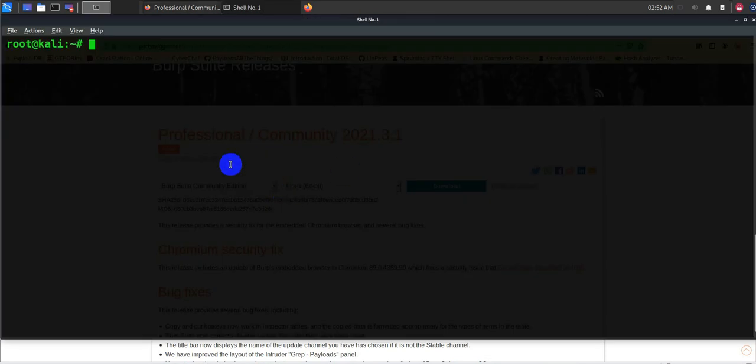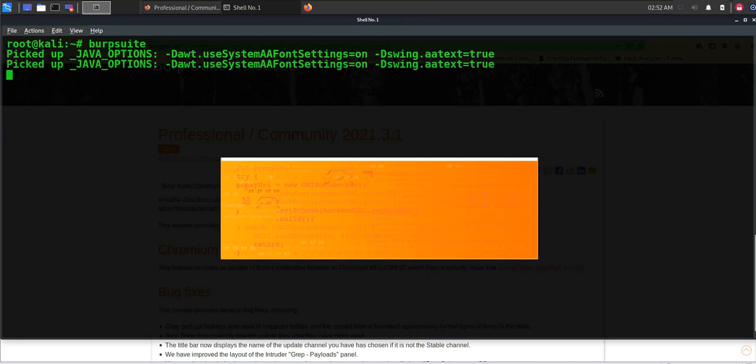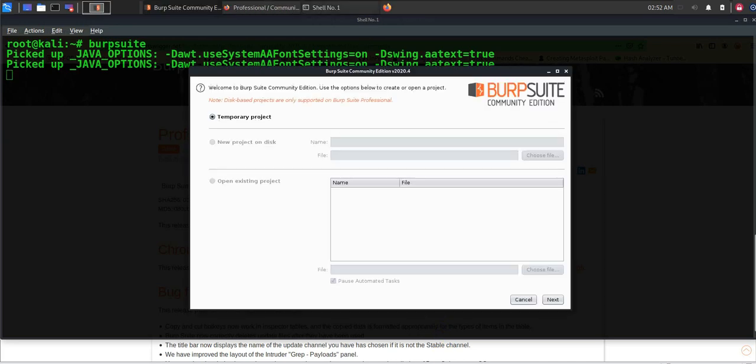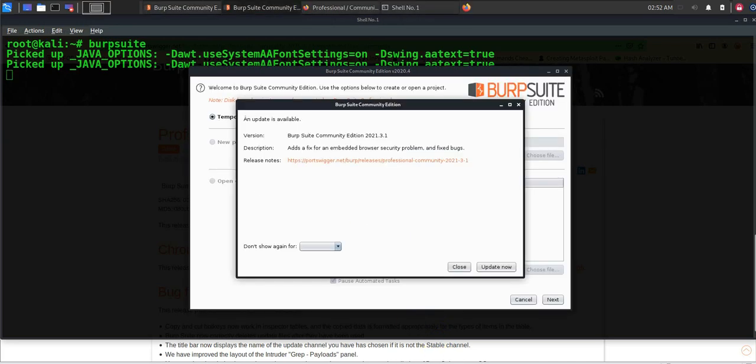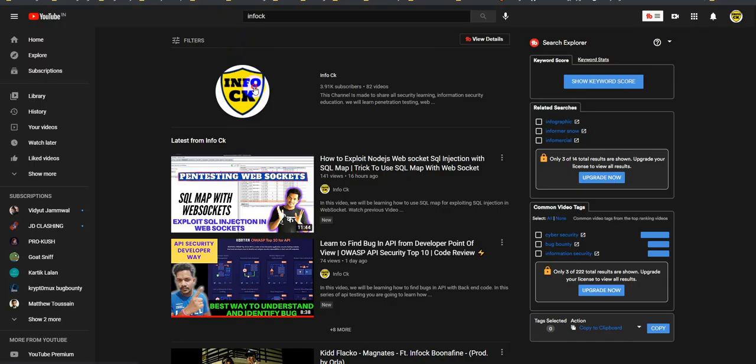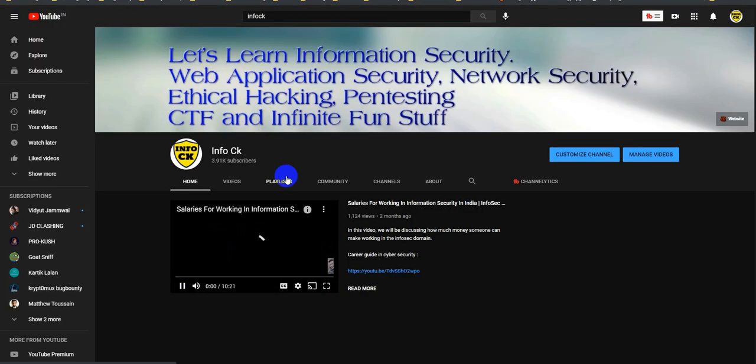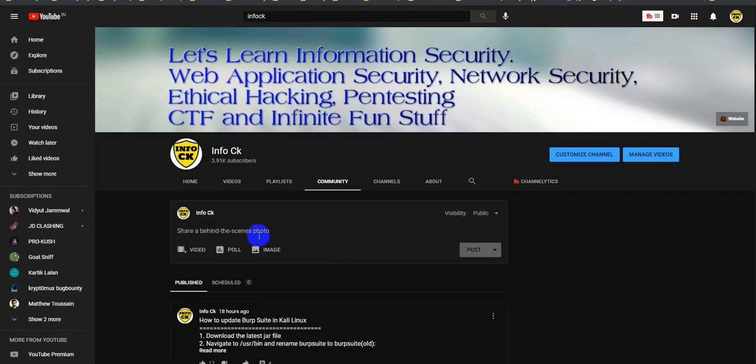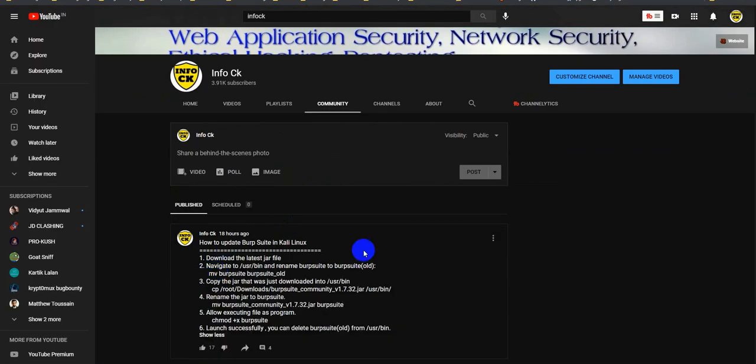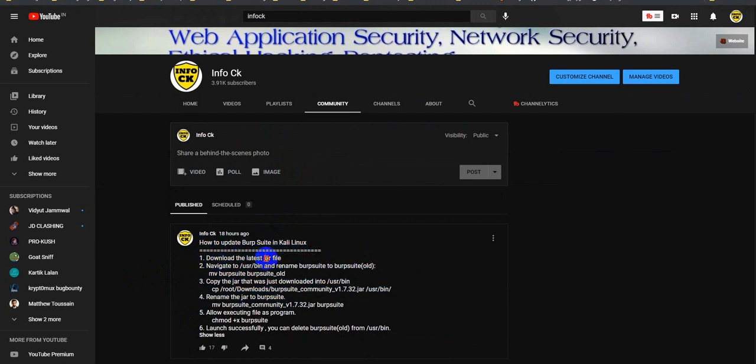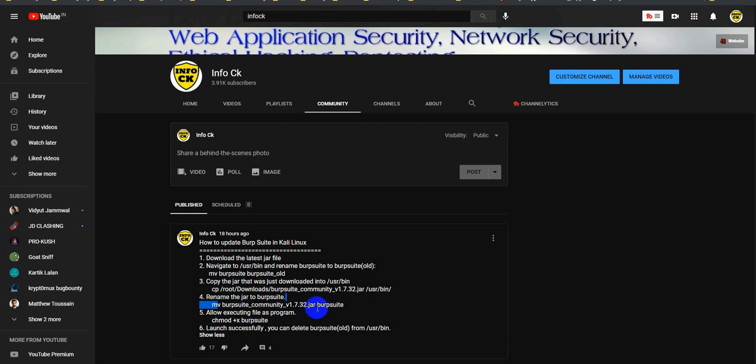I also get a question from a lot of people like how do we upgrade our BurpSuite in Kali Linux? That's a really nice question. I have put a post on my YouTube community channel. If you are interested to know where actually you can get the commands to update your BurpSuite in your Kali Linux, then you can basically use these particular commands. First download the jar file, navigate to this path and rename the BurpSuite with BurpSuite_old. Now copy the jar file wherever you have downloaded, usually in the downloads path, and then move your BurpSuite jar to BurpSuite file and then provide the permission.